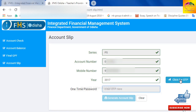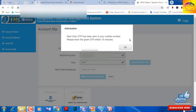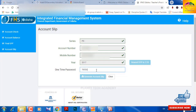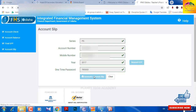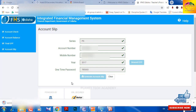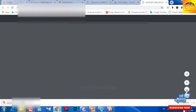Enter the OTP you received, then click to confirm. After that, click on the download file option to download your GPF account slip. Now open the downloaded file.